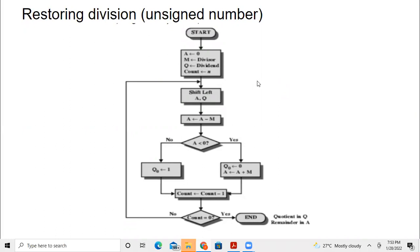We will consider the following registers: A, where we initialize the values to zero; M, where we keep the divisor; and Q register, where we keep the dividend. Count is the number of bits in the dividend — if the dividend is five digits, count will have the value 5.